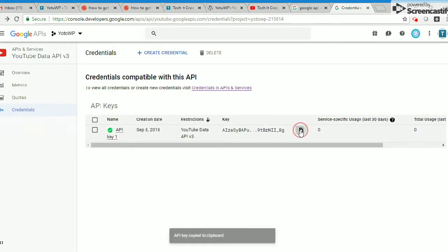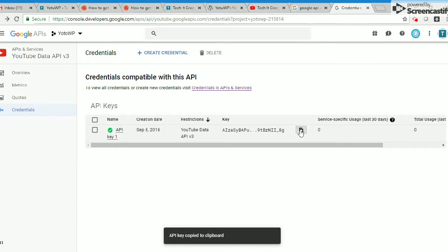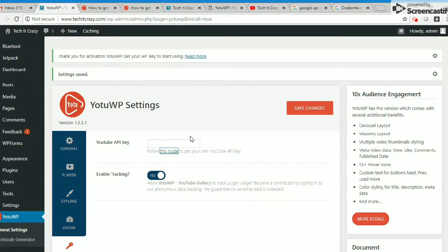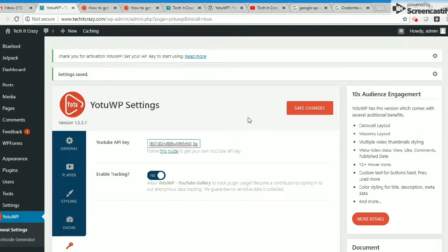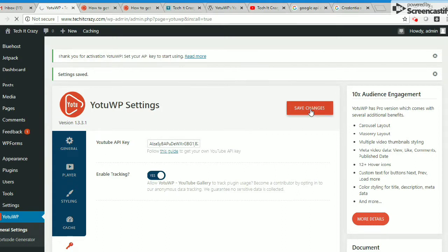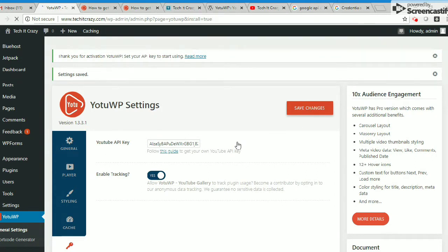Now this API key is ready. I'm copying this key and going to the WordPress plugin, and I'm just pasting that key and save changes. Settings are saved now. Thank you for activation.